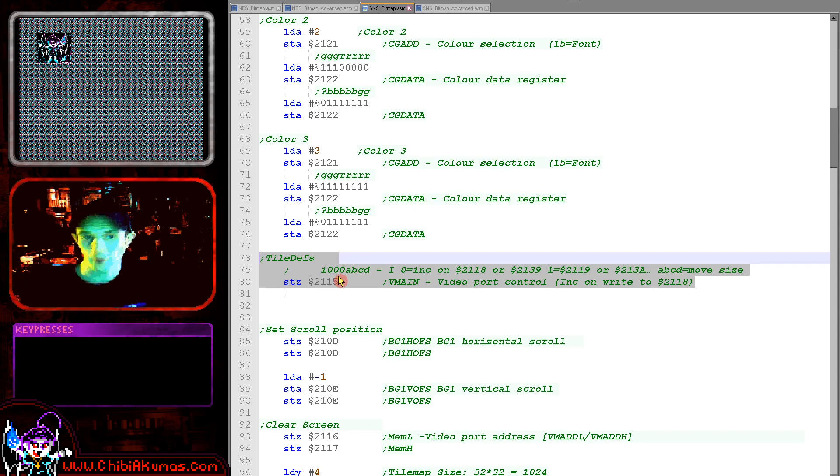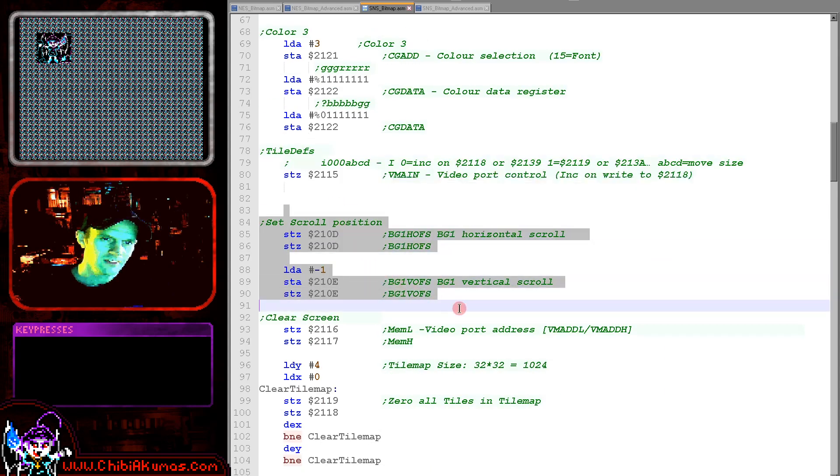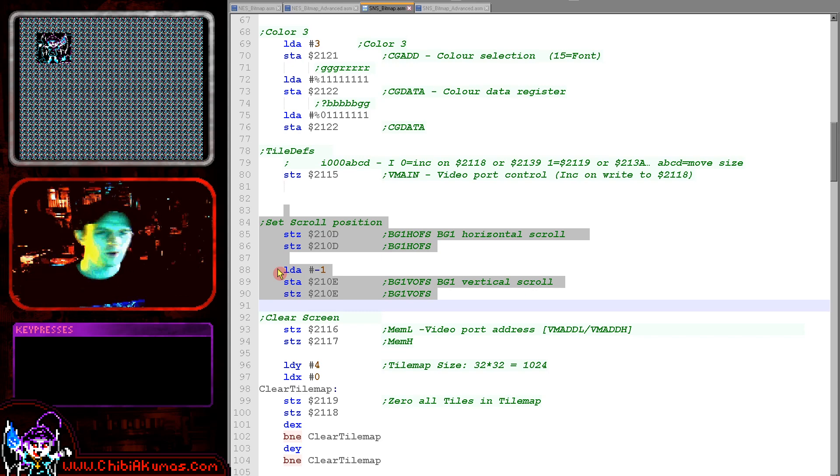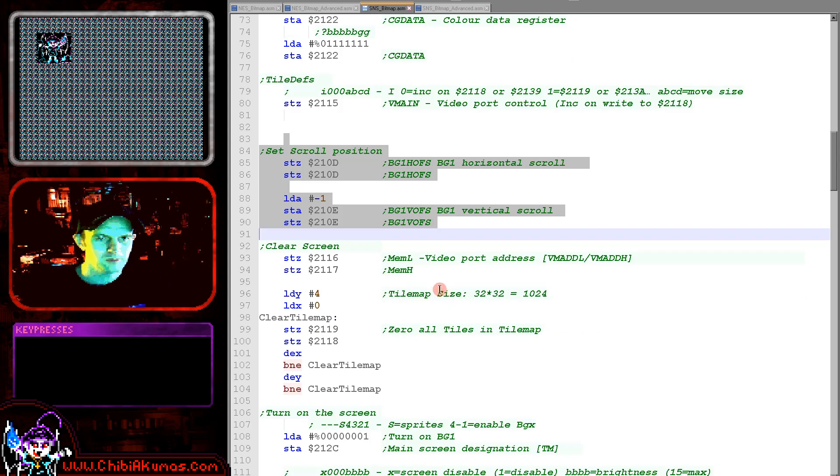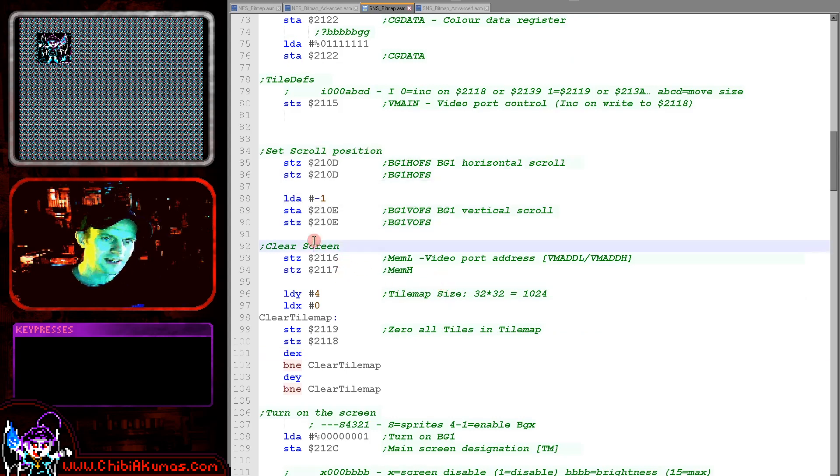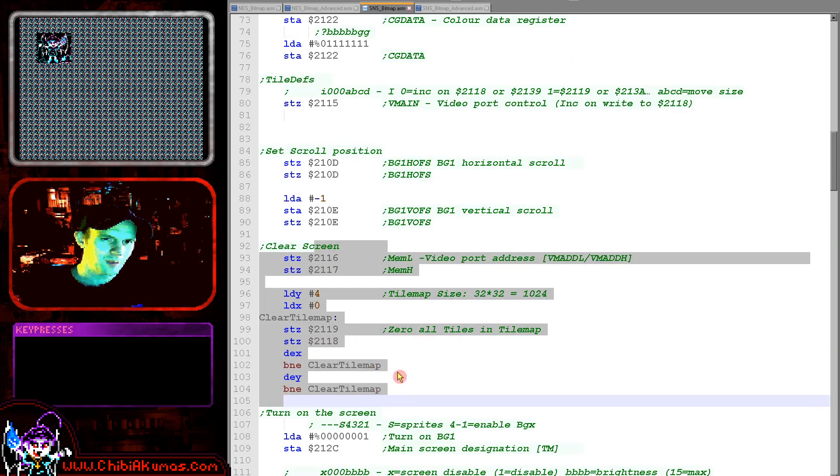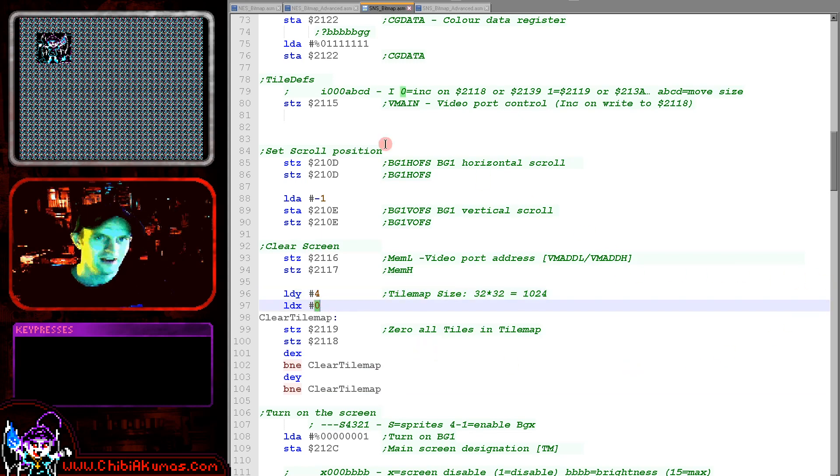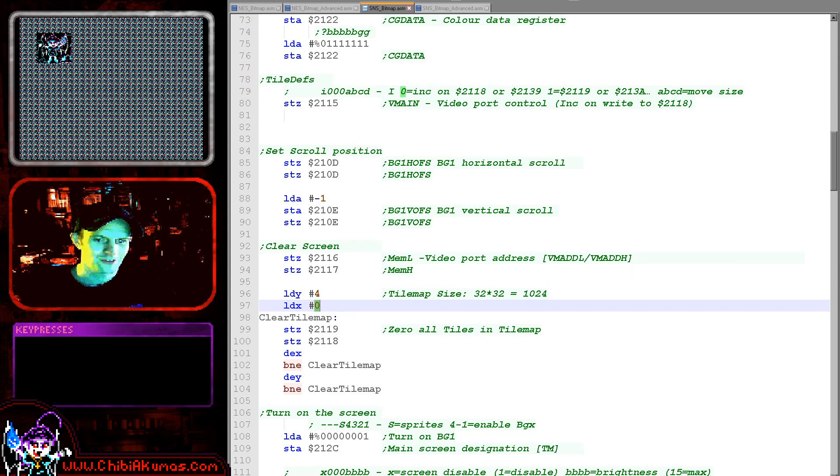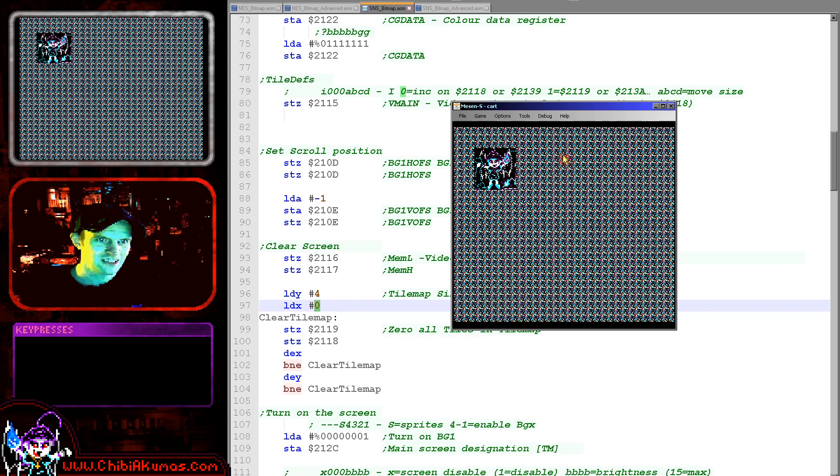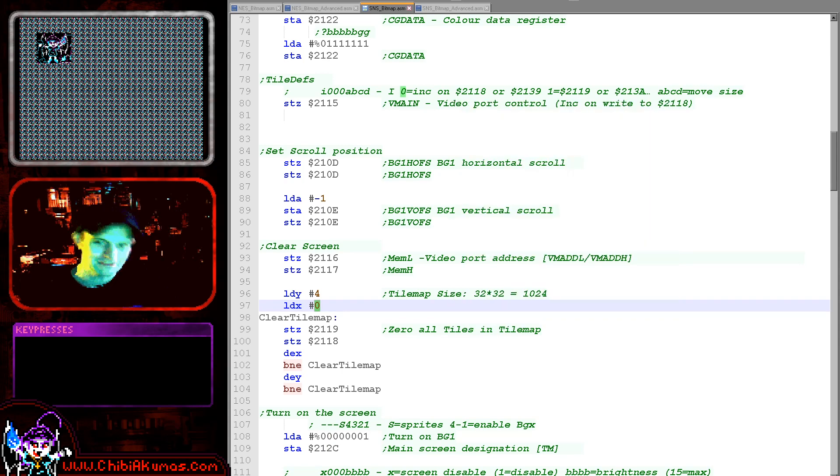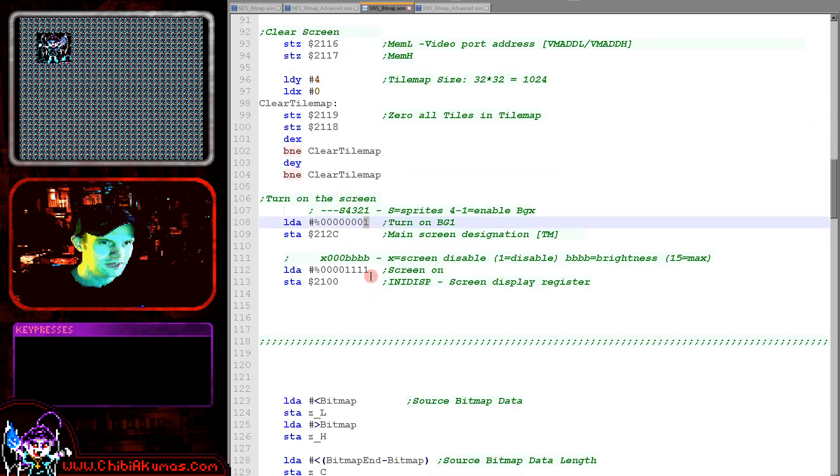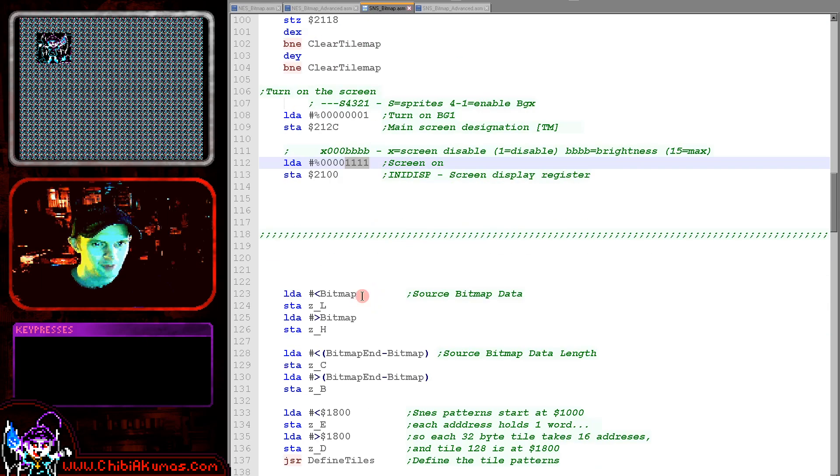VRAM writing here because we need to set up how it increments as we write our byte pairs. So we're setting it up in the way that these tutorials are expecting it. There are multiple options. Setting up the scroll position of our tilemap, just setting it back to zero so that the top left tile is the first one in VRAM. And here we're clearing the tilemap, but the tile 0 hasn't actually been defined. So we've got all of this corruption on the screen.